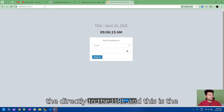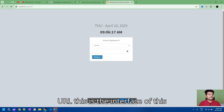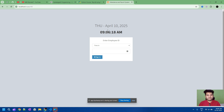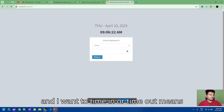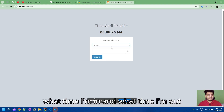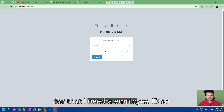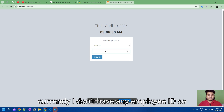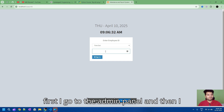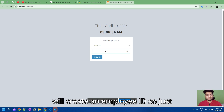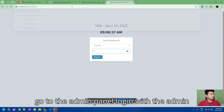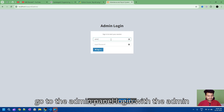This is the interface of this project. As a user, I want to time in or time out — meaning what time I'm in and what time I'm out. For that I need an employee ID. Currently I don't have any employee ID, so first I'll go to the admin panel and create an employee ID. Just go to the admin panel and login with the admin credentials.